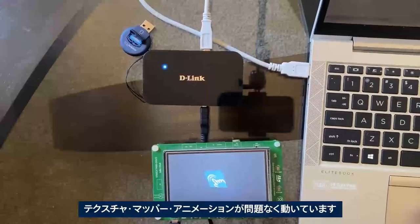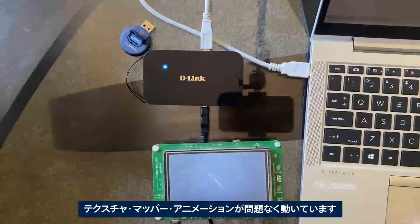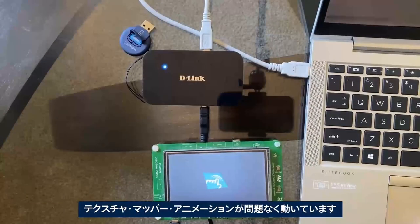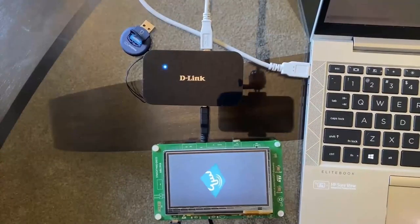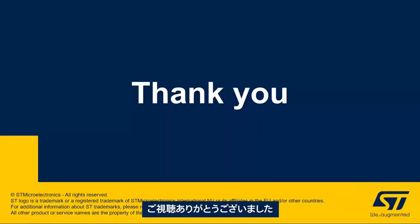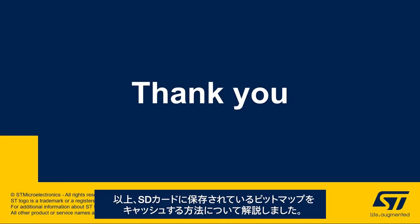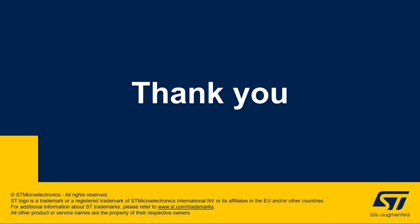Here I have my texture mapper animation working fine. Thank you for joining me in this video, and we hope that you enjoyed learning how to cache the bitmaps stored in SD card.